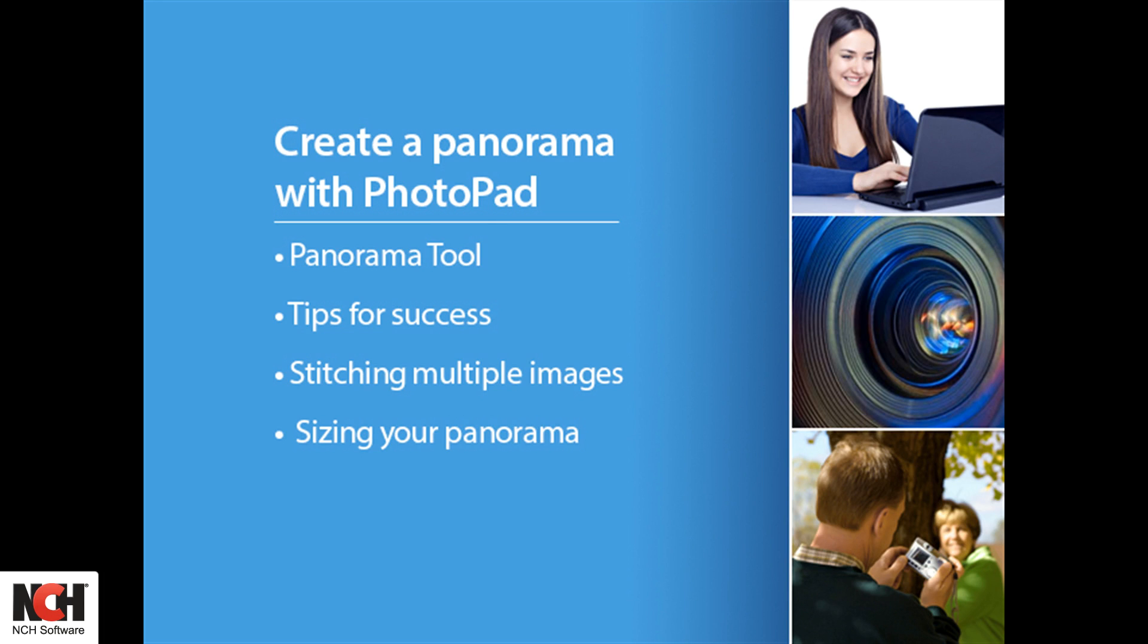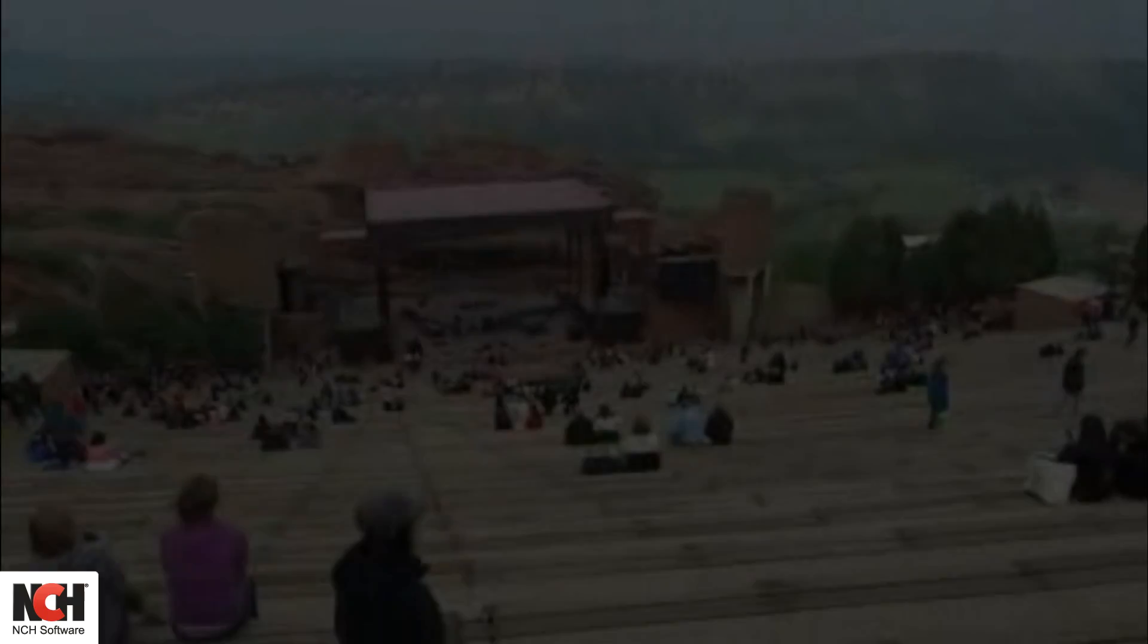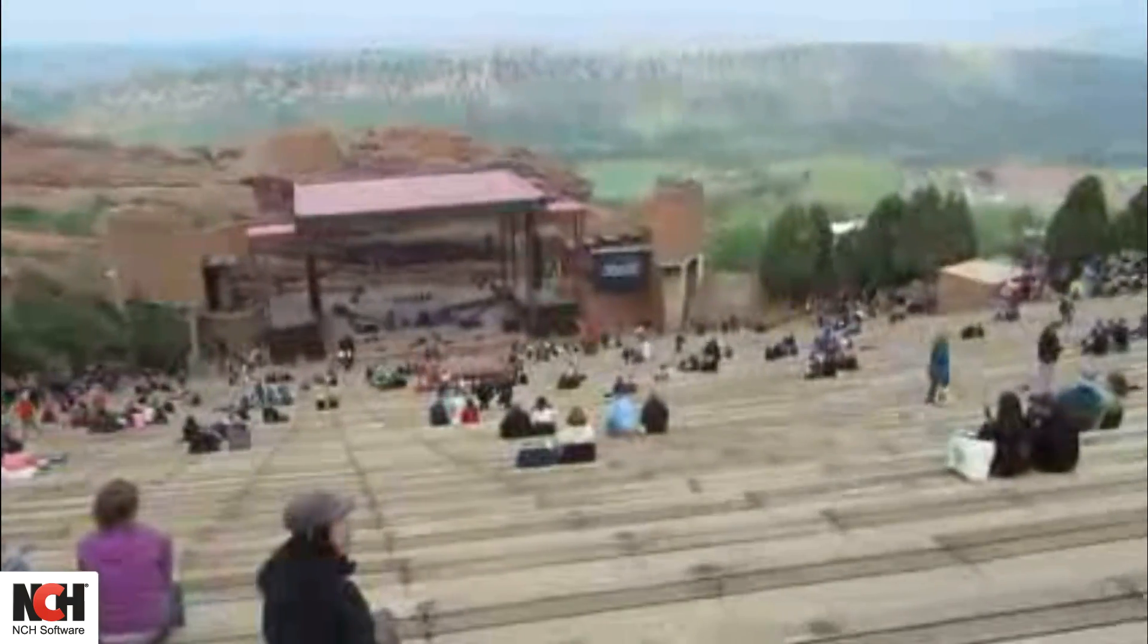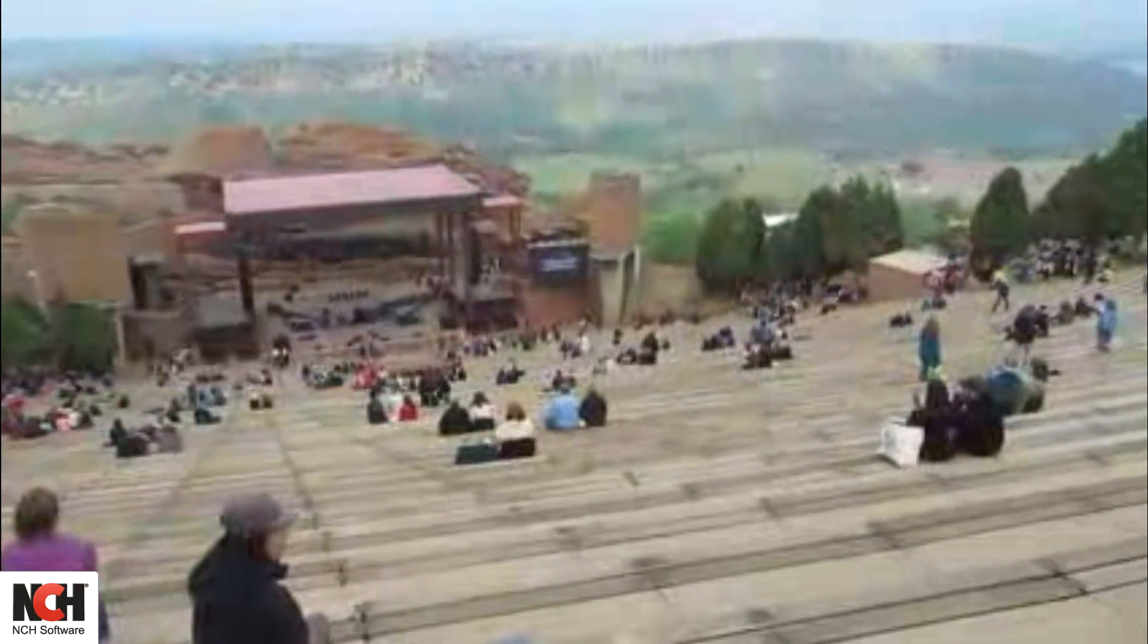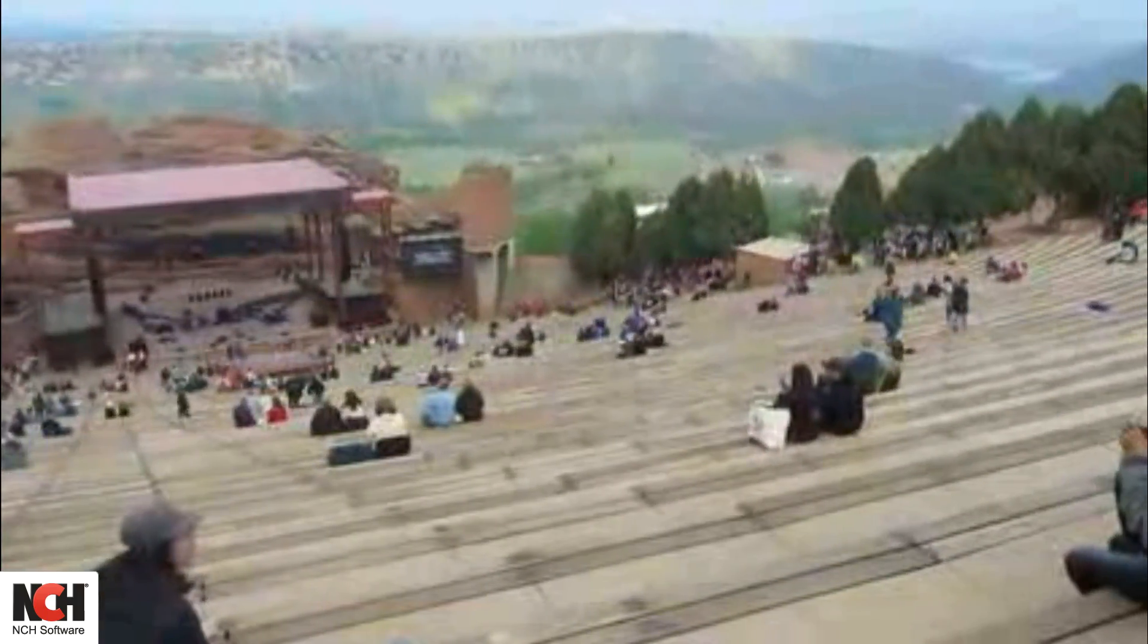When looking at a stunning mountain range or other scene, sometimes our camera just can't take it all in. You have to choose which part to crop out of the picture.